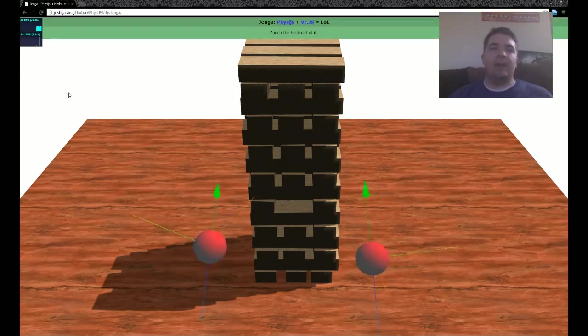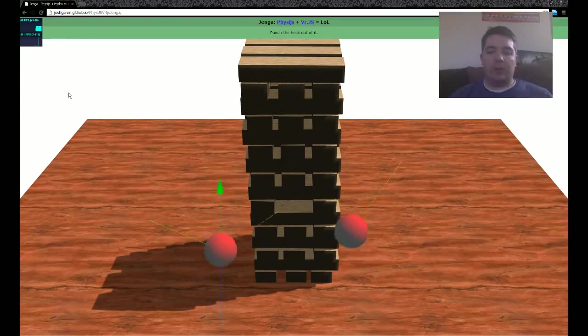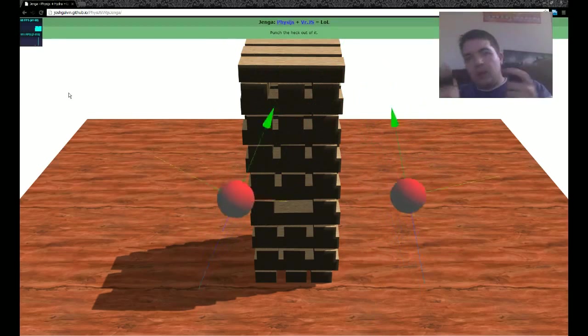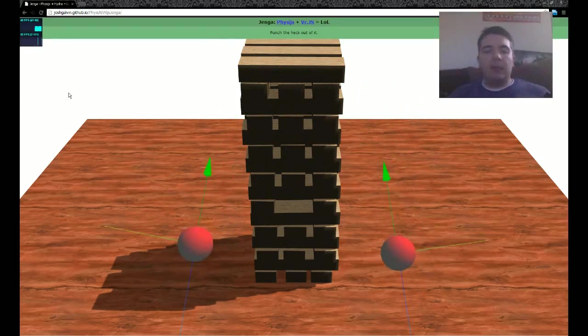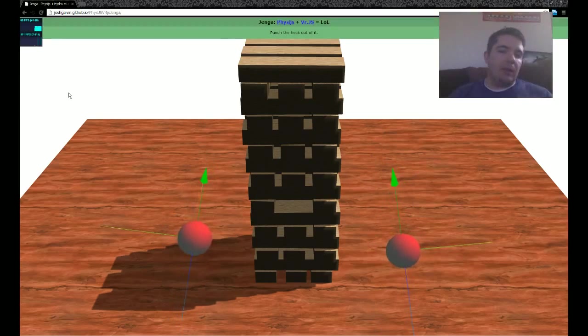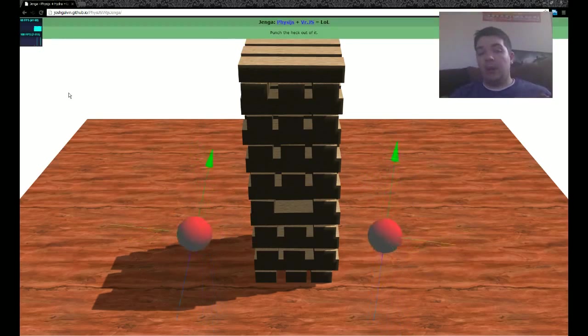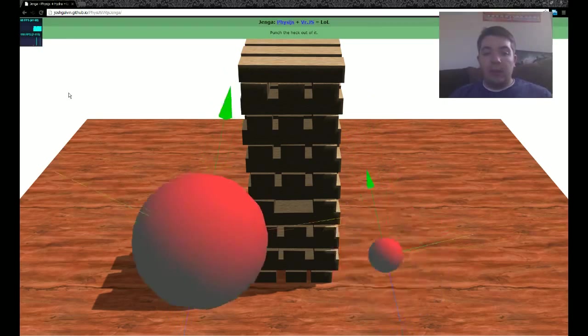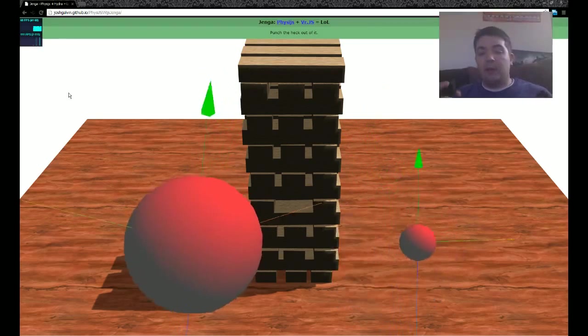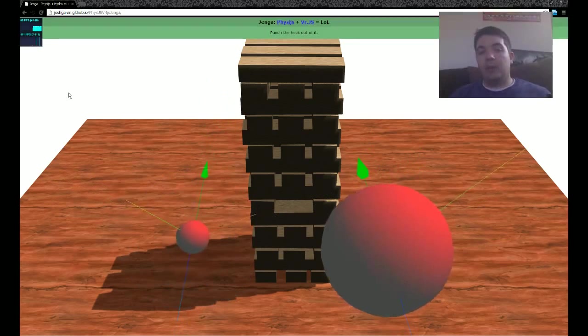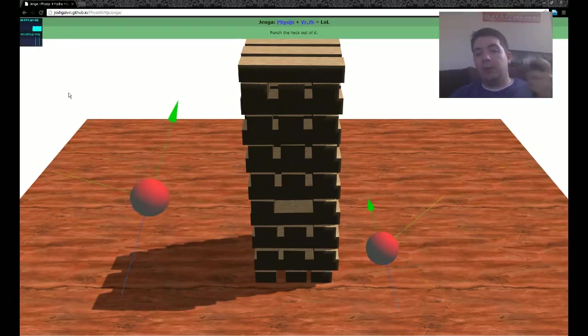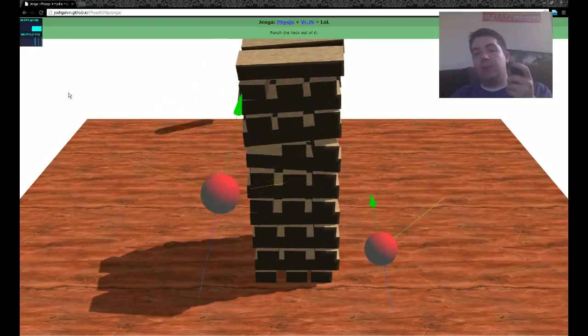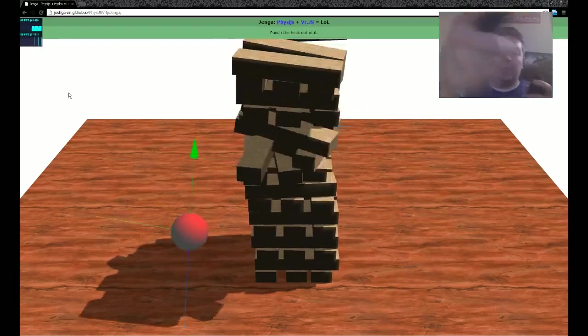And VRJS is actually this new library that incorporates Hydra and the Oculus Rift. So now these combined inside of a browser, you can totally punch Jenga blocks in one-to-one with its interaction.